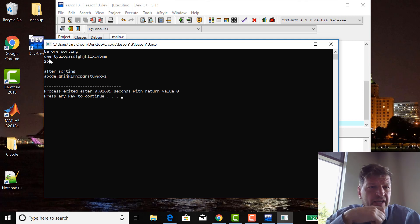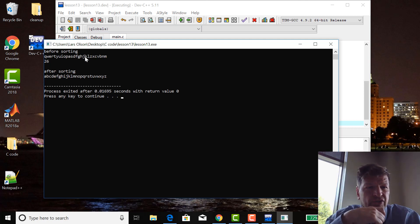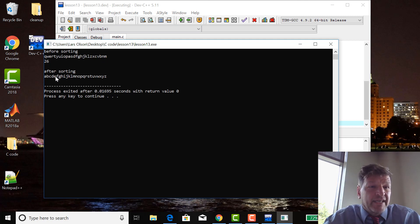So before it was QWERTY, after it's A, B, C, D, it worked. How about that?